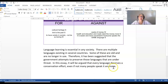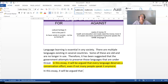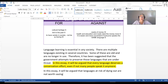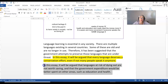If you wanted to be 100% against, here is the thesis statement — the final sentence in the introduction. You might write: 'In this essay it will be argued that languages at risk of dying out are not worth saving and that government expenditure would be better spent on other areas such as education and health.' But remember, this is only the final sentence.